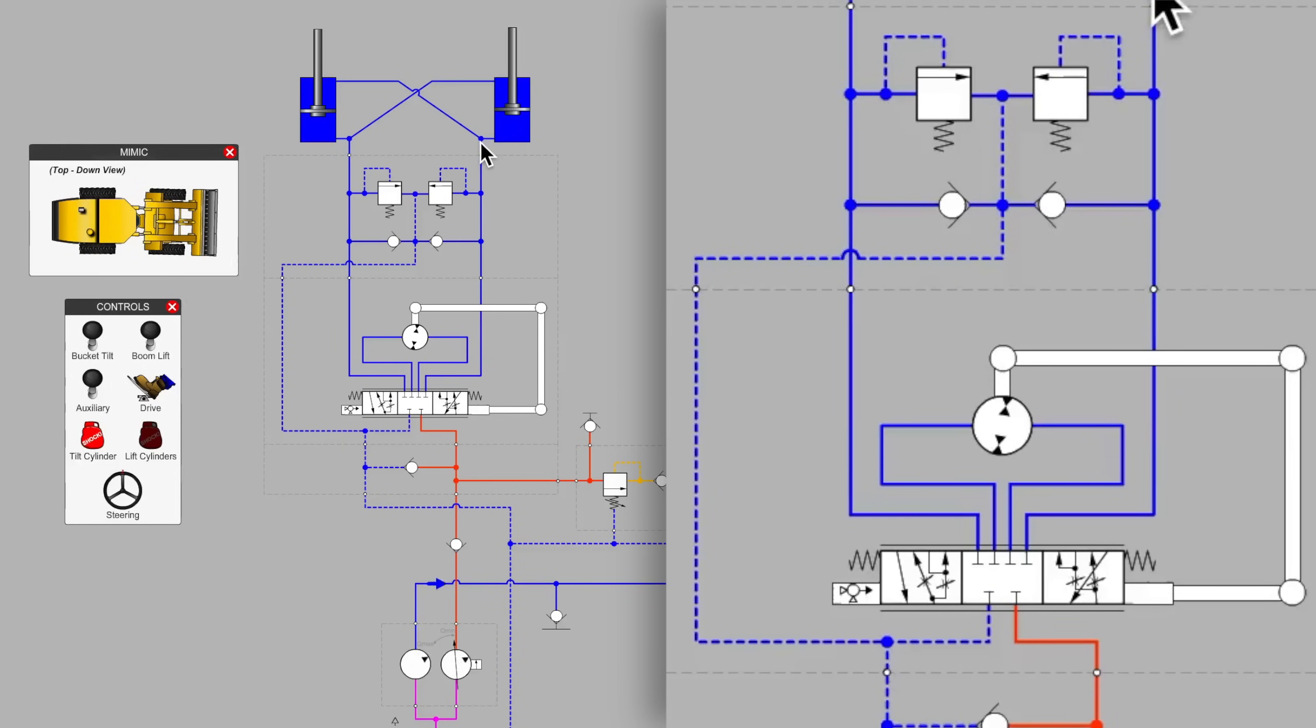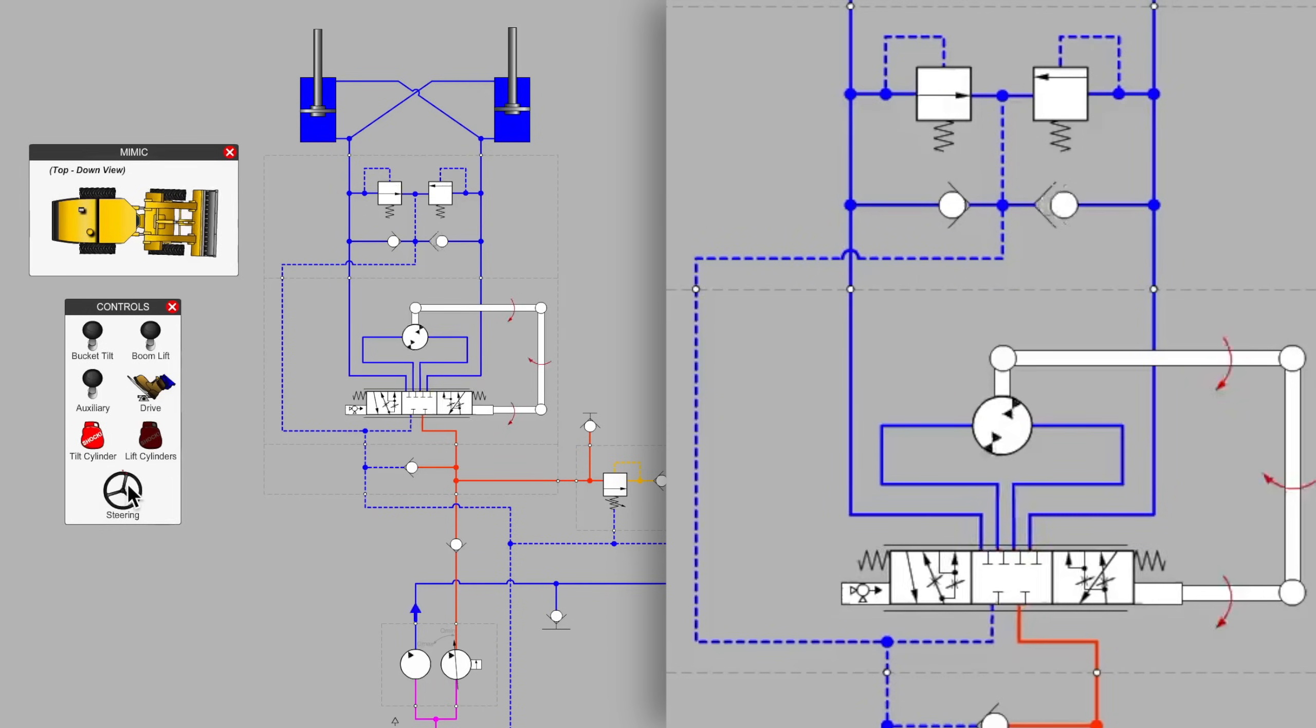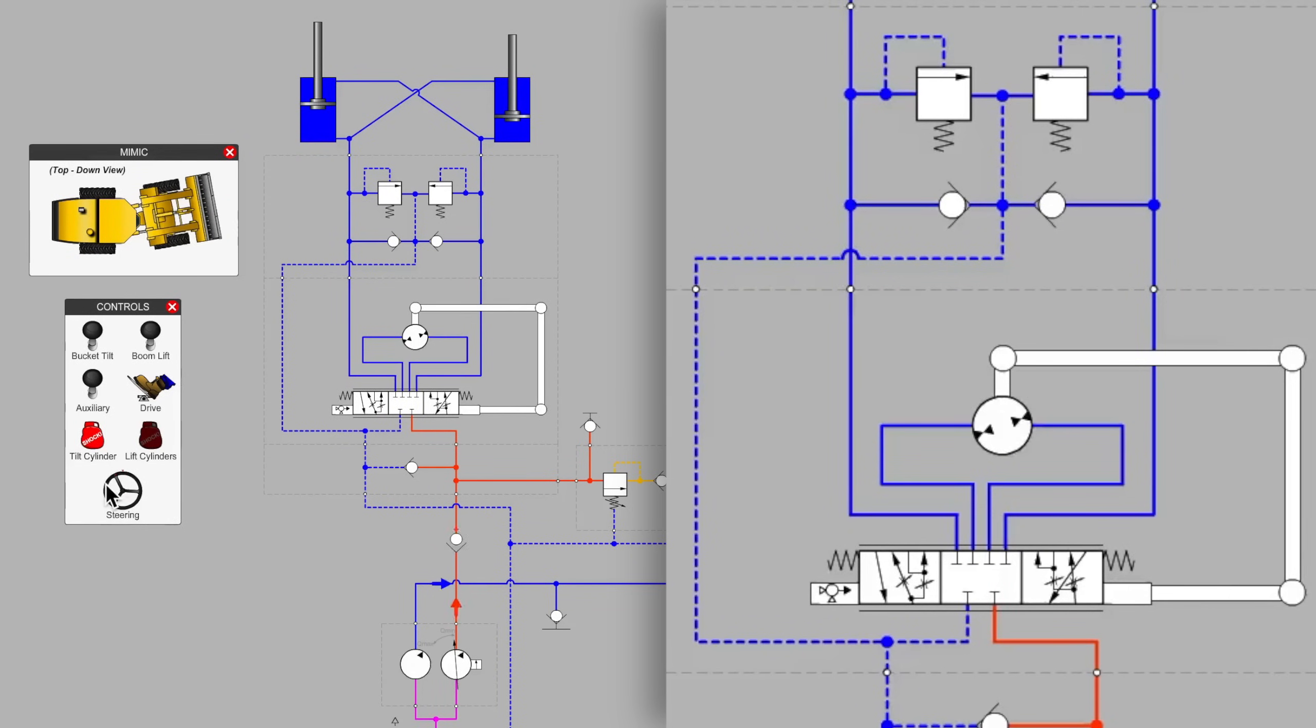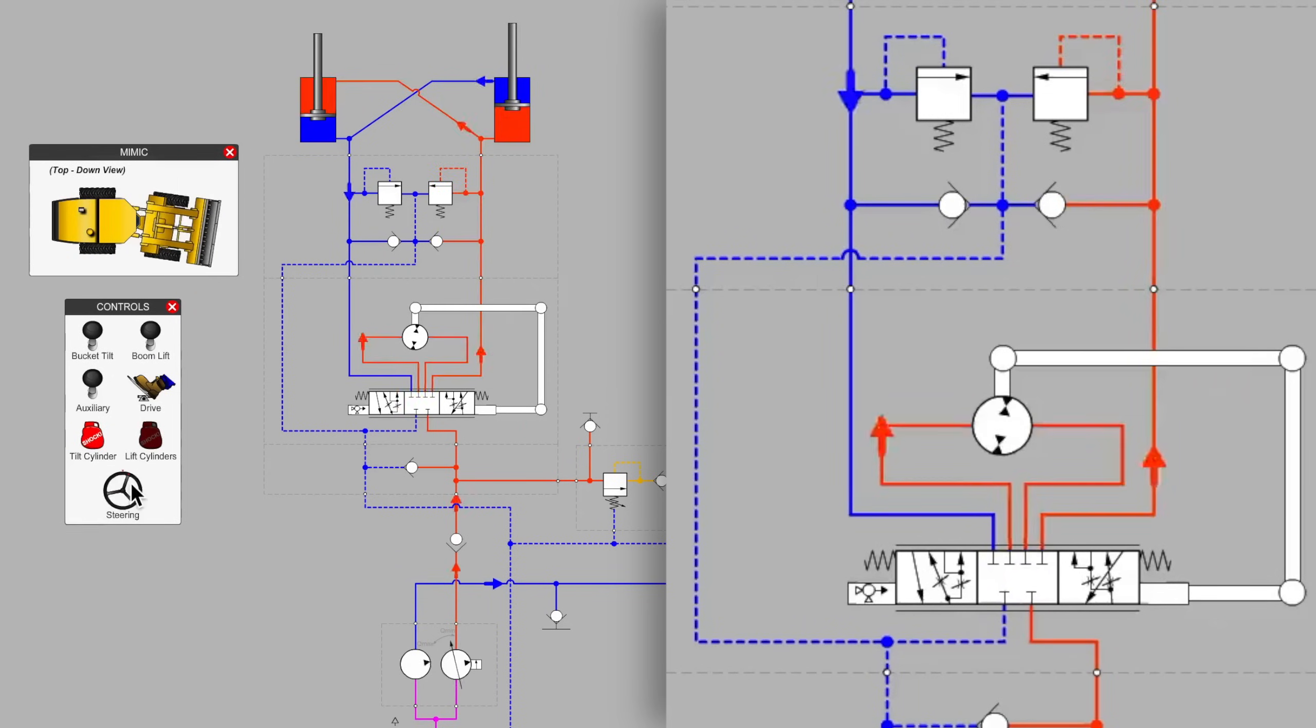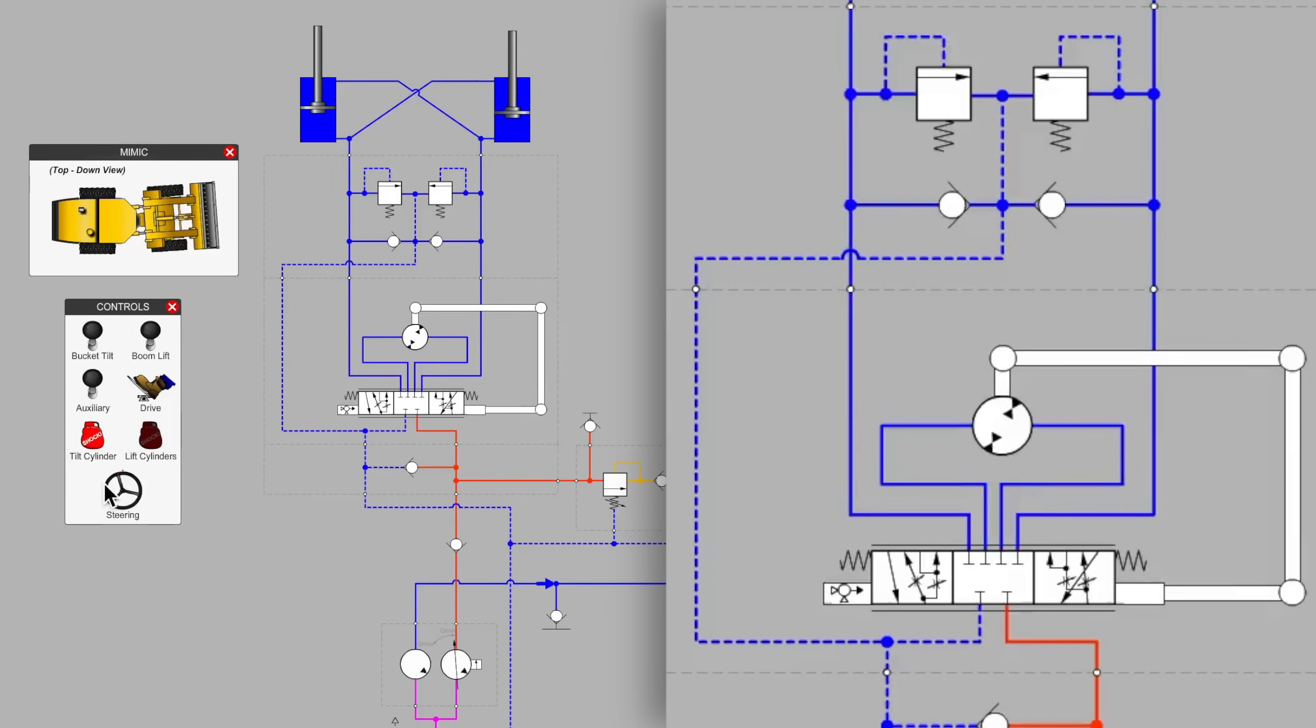...that as the gerotor unit turns, which is what determines how much fluid is ultimately being sent to your articulation cylinders for this one-shot steering event, that as that's happening, and as the gerotor element is turning, it is also causing the spool to catch up once again with the porting sleeves and cancel the flow command, so that we only get a little shot of fluid to change the position of the steering cylinders. I've been calling them the articulation cylinders as well, because this is an articulating loader.